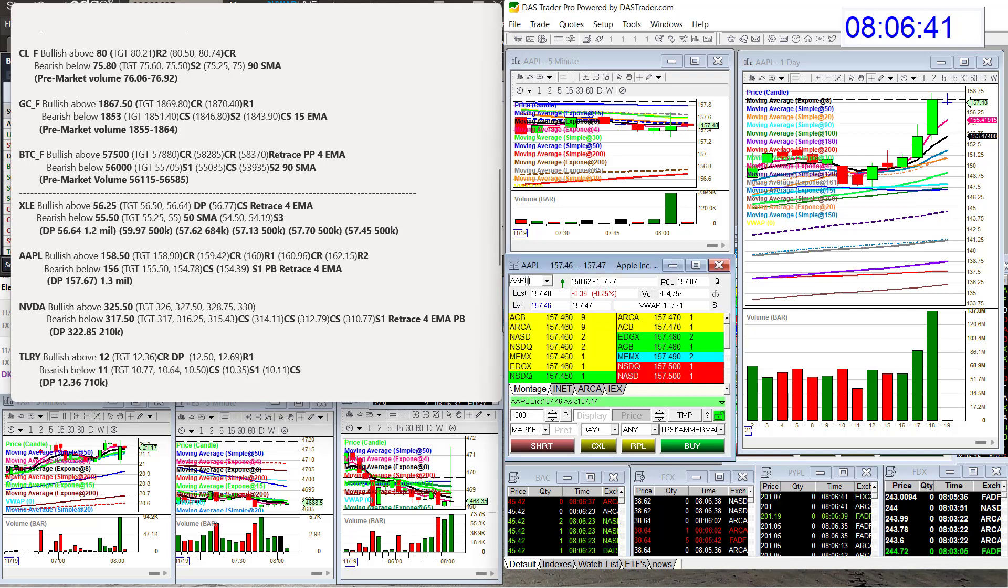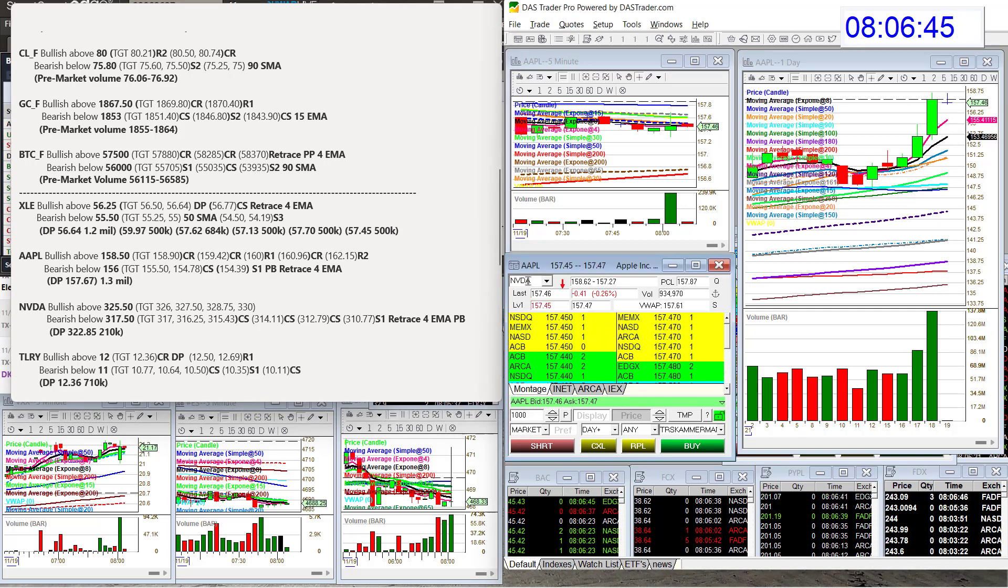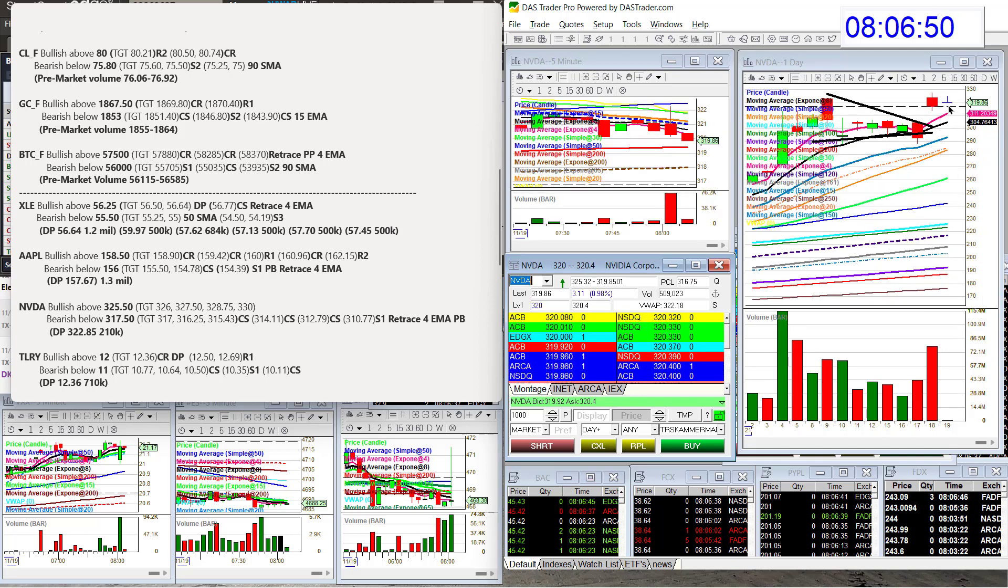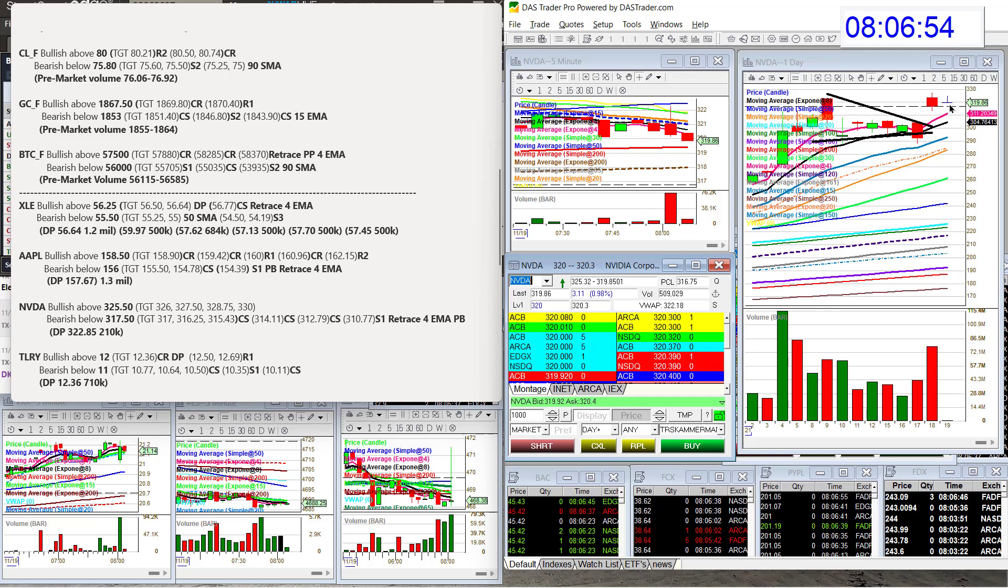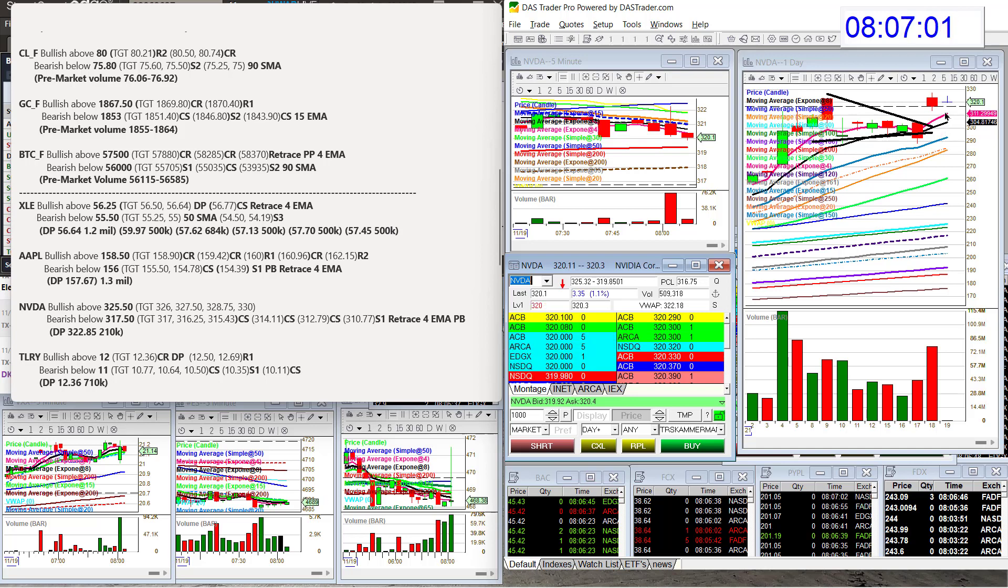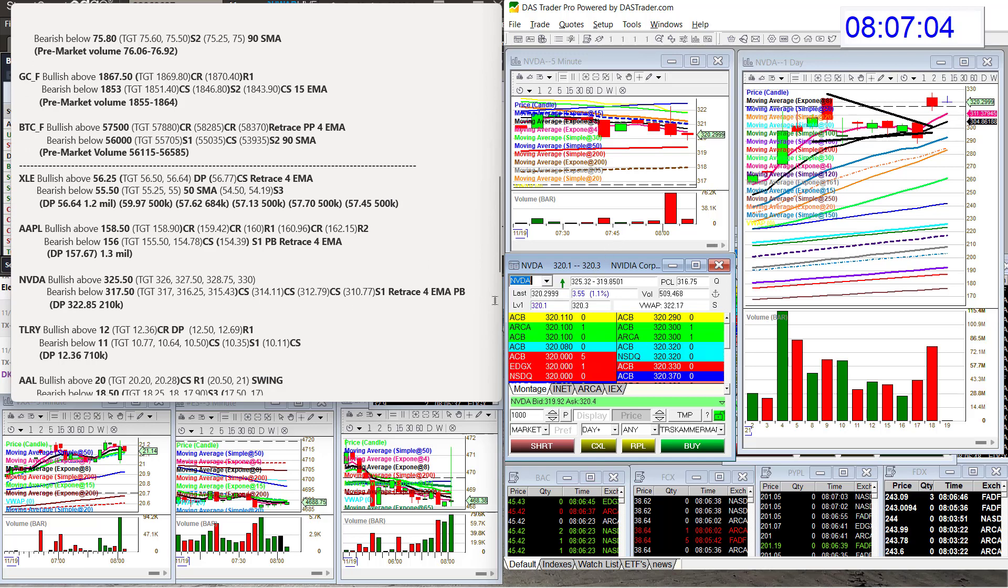Alright, NVIDIA is up next. We had some great trades on this yesterday in the Java pit. Let's see. Today, bullish above 325.50. Bear below 317.50 for a retracement trade. Is it going to go and fill the gap in, or is it going to push higher?